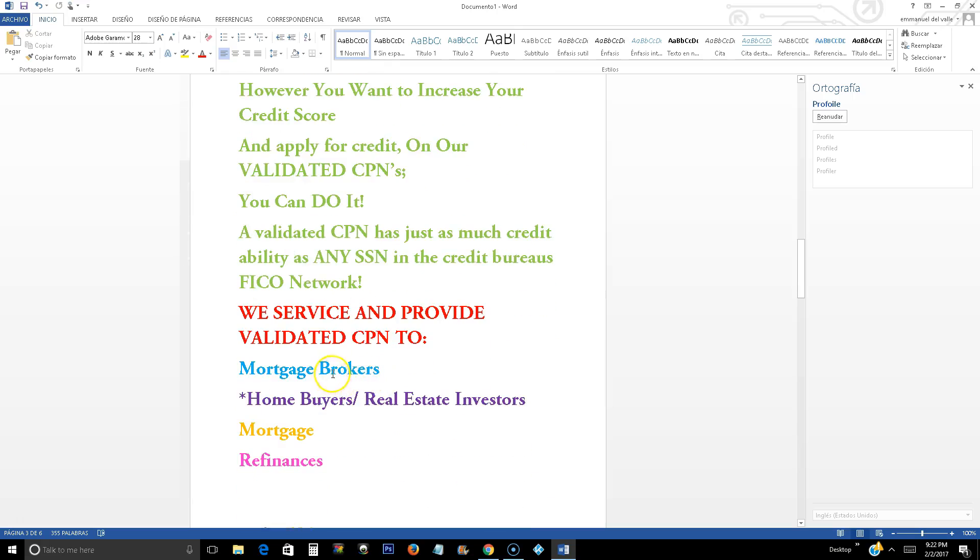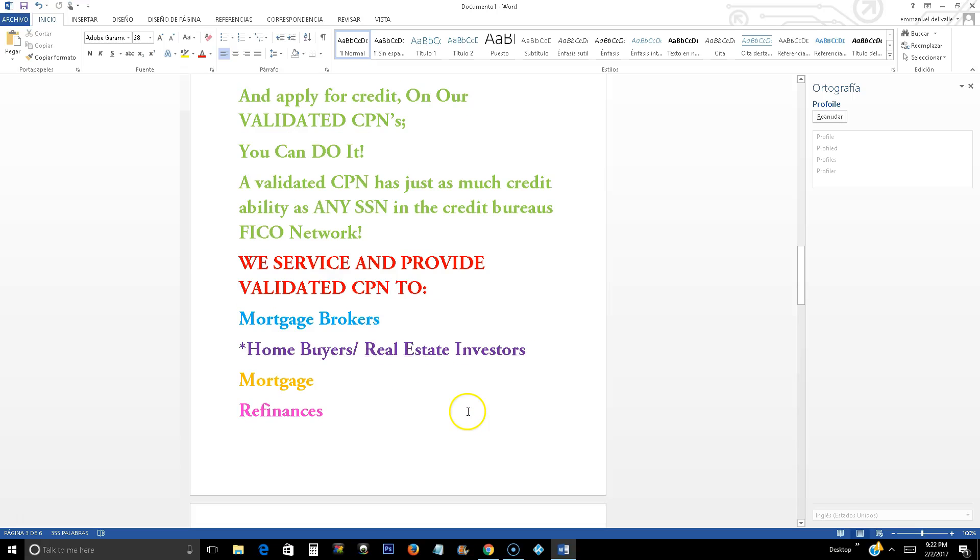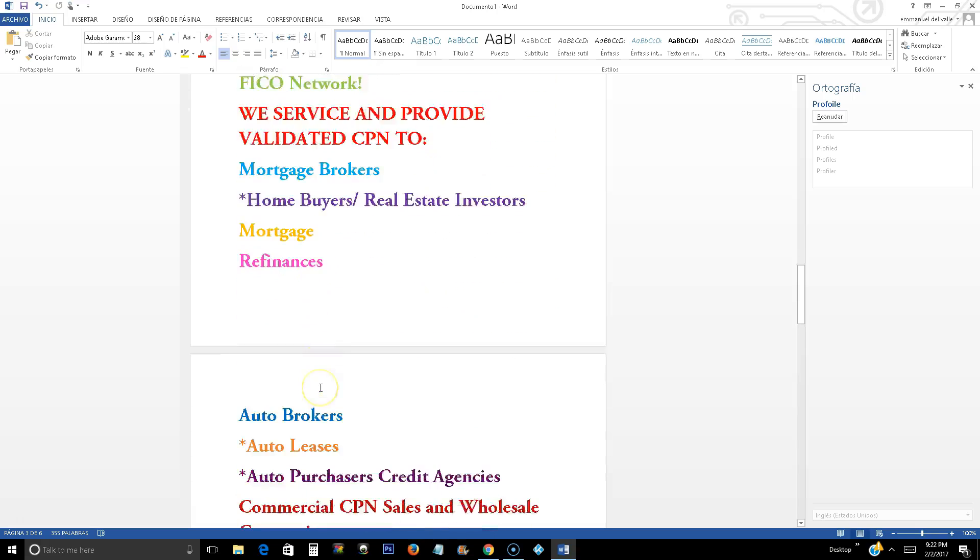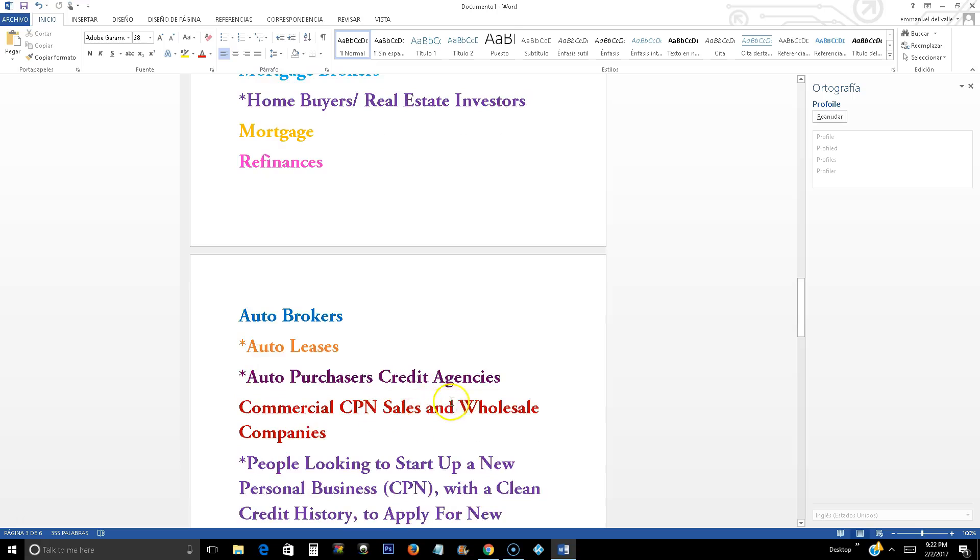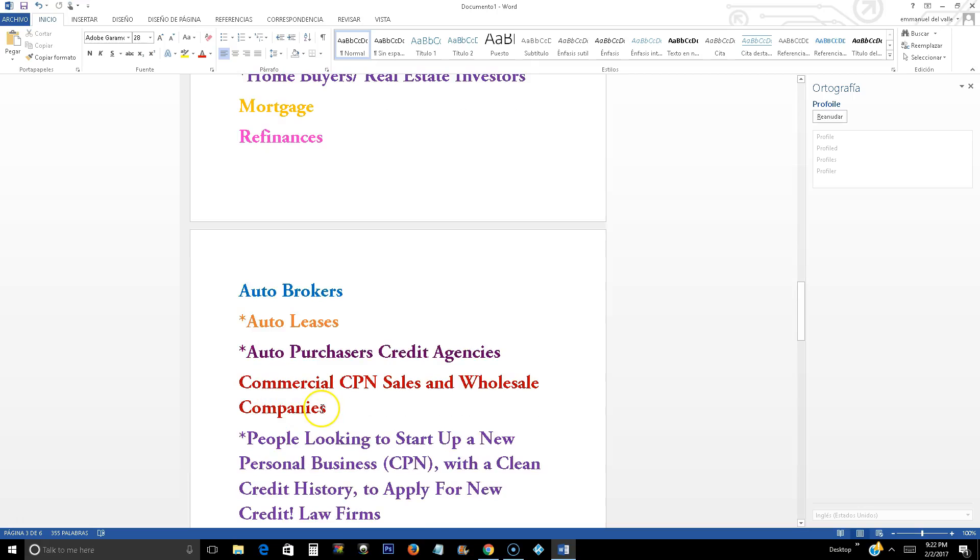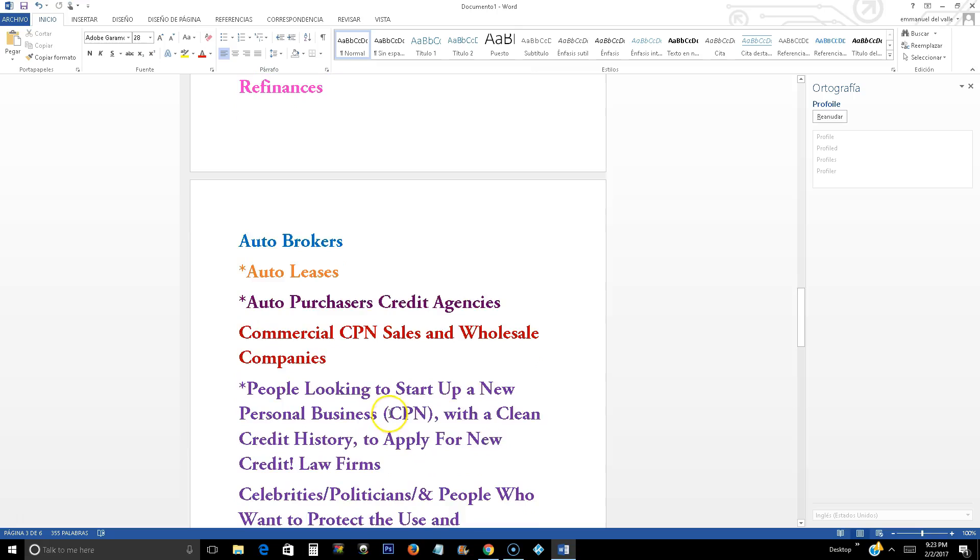We service and provide validated CPN to mortgage brokers, home buyers, real estate investors. That's why we always have the highest volume selling the CPN numbers. And also for mortgage, refinances, auto brokers, and auto leases. Auto purchaser, credit agency, people that go to a car lot, car dealer, and they cannot buy a brand new car, we actually have sales managers calling us to talk to the clients to obtain a CPN number. Commercial CPN sales and wholesale companies. We also sell wholesale CPN numbers.